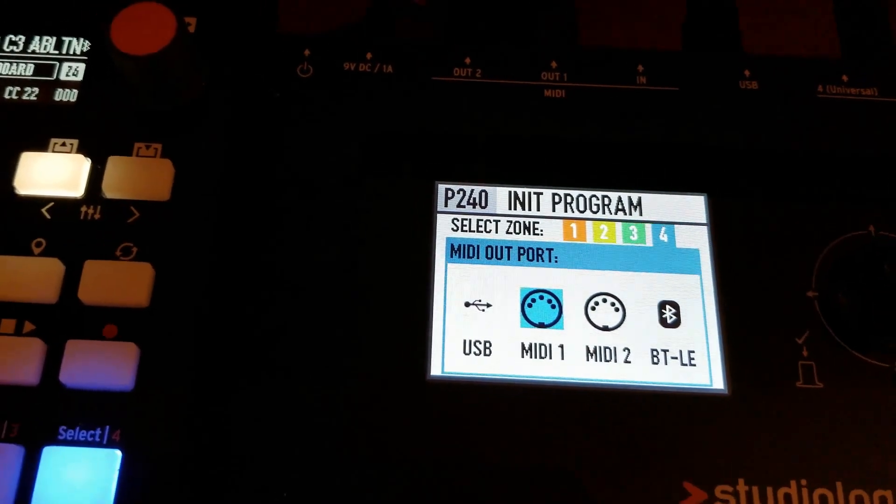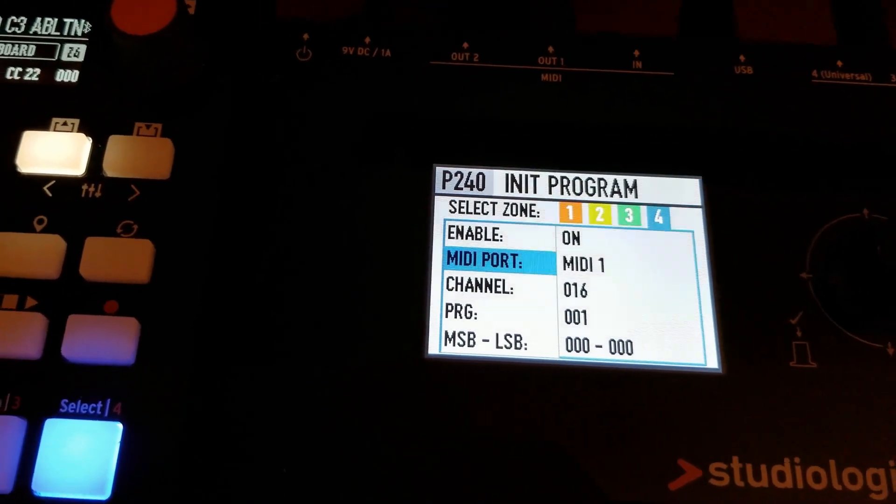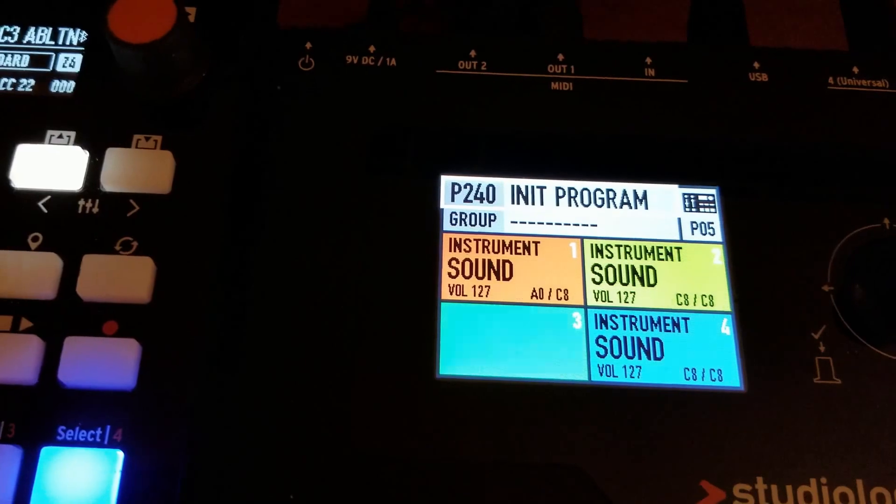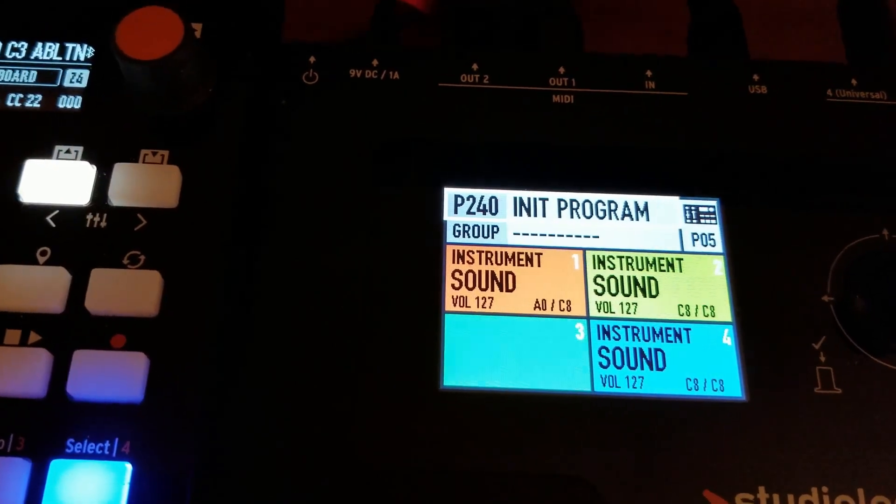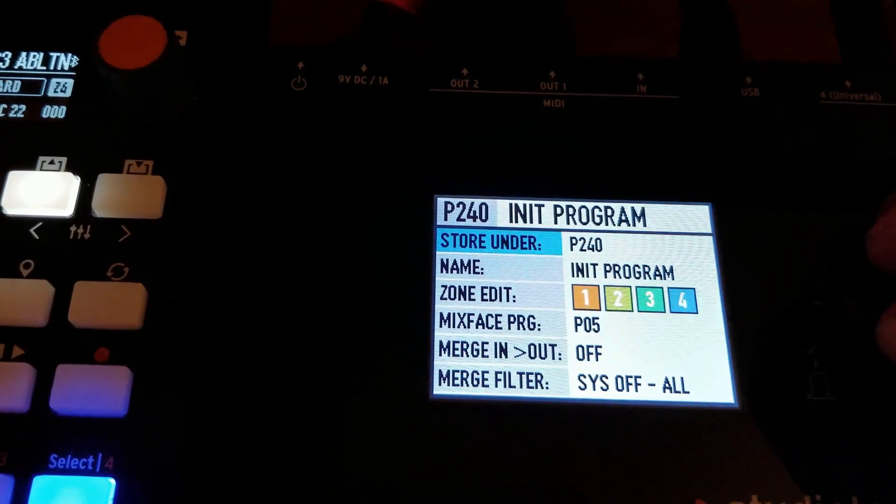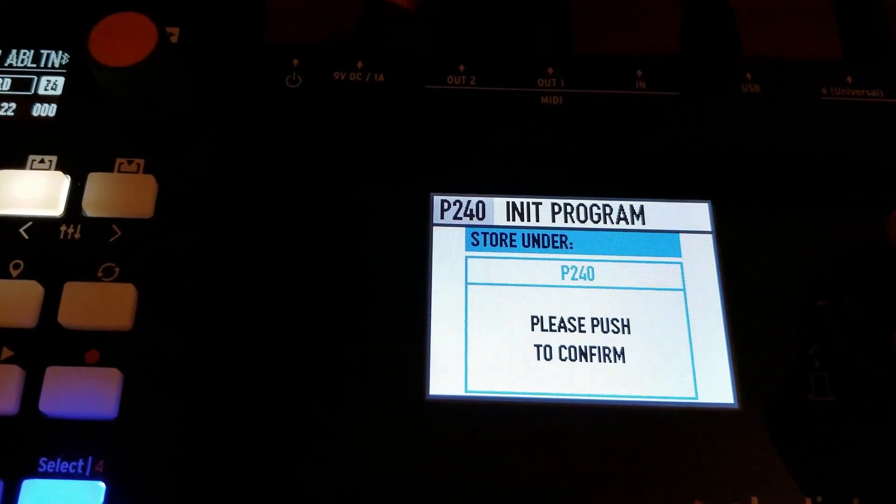So we've saved the Mixface preset. Now we're going to save the SL88 preset so we're ready to communicate with all of our devices.